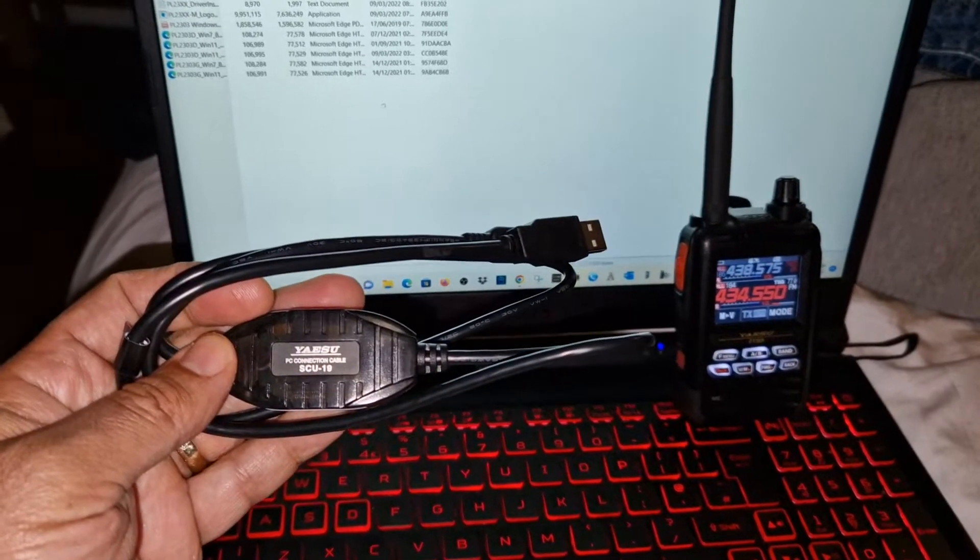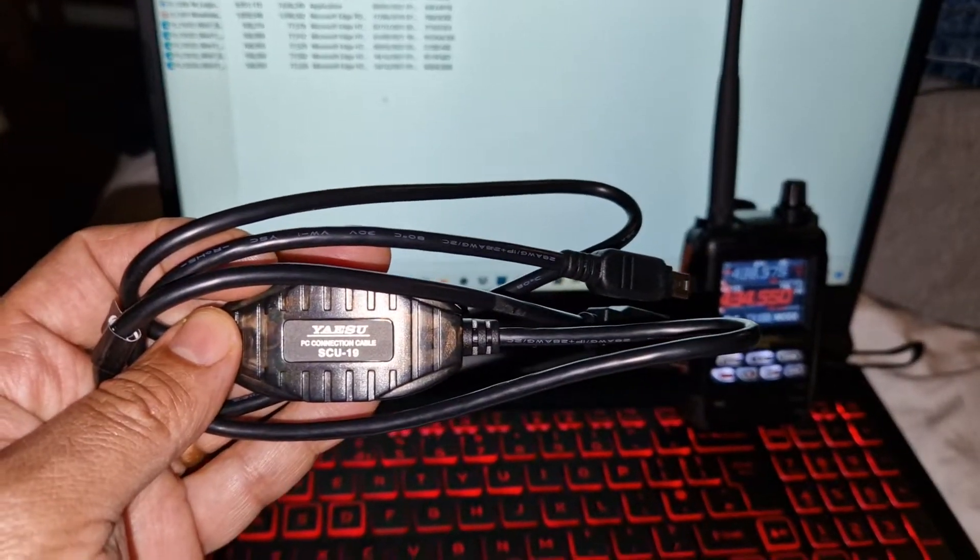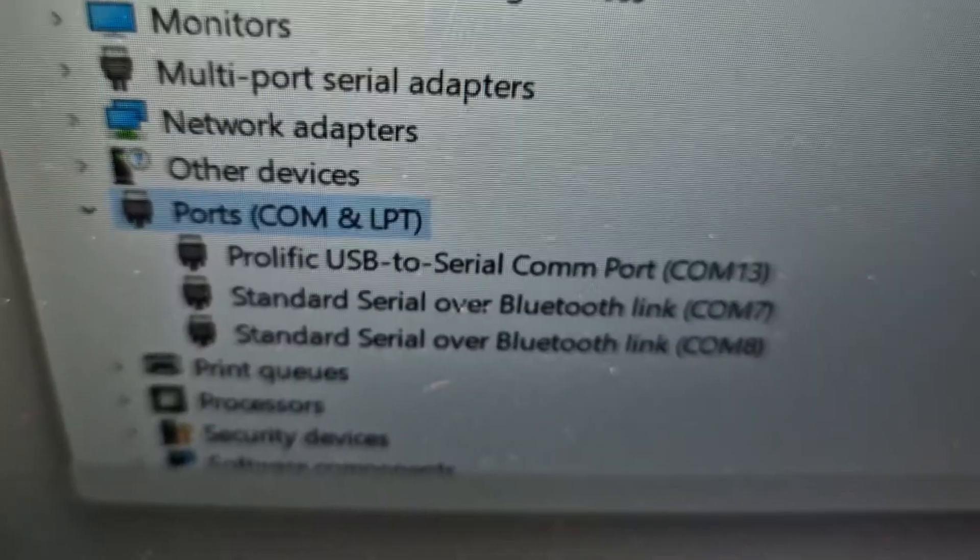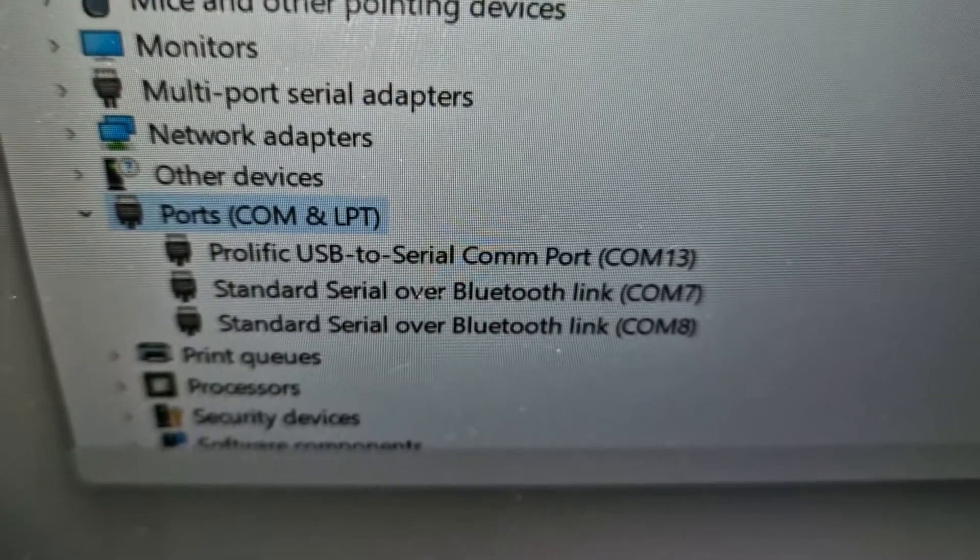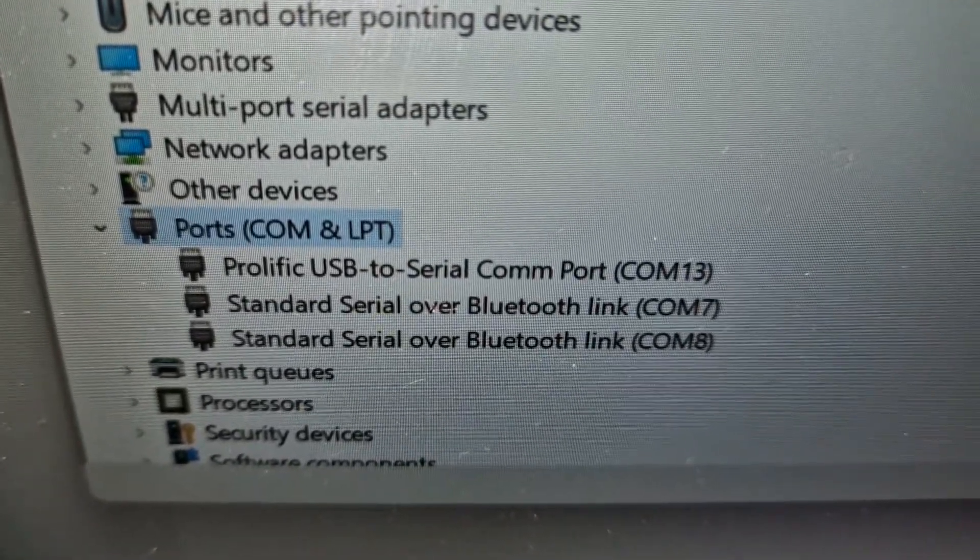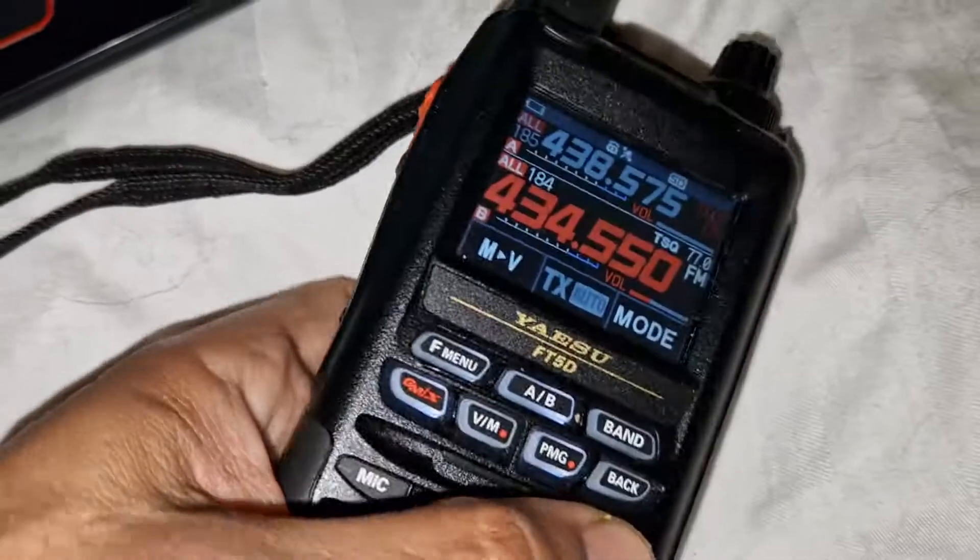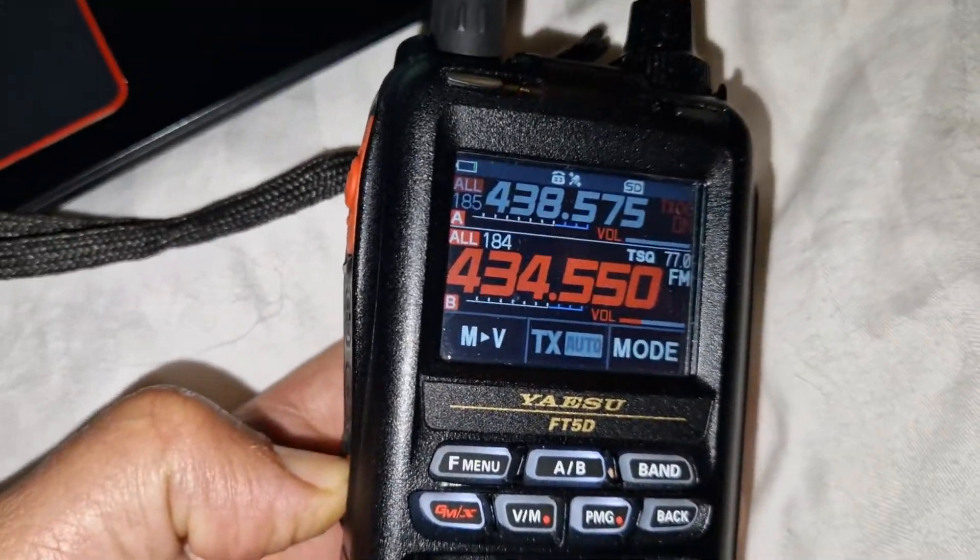So that when your cable is plugged into your PC and you right-click and select Device Manager, it's going to show up something like this: Prolific USB to Serial COM port. On a radio like the FT-5...